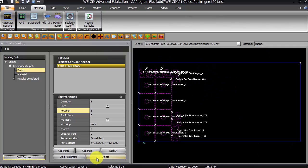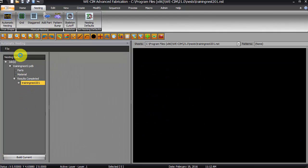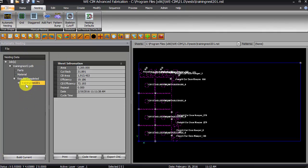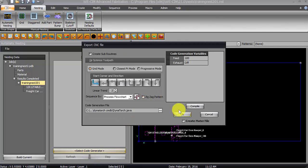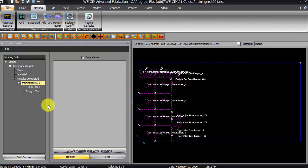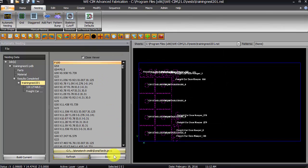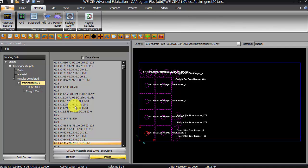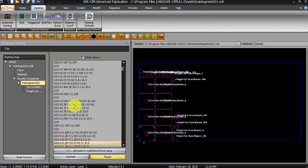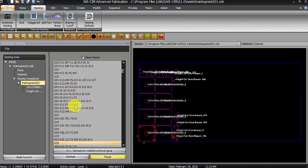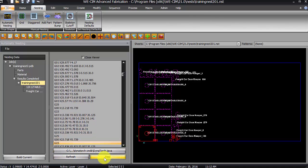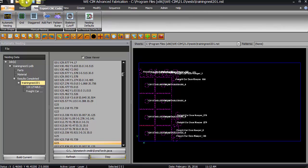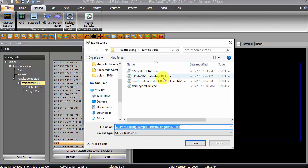So, from here, all I would do is go to my results. And I would go to either my code viewer if I wanted to preview the CNC code first. Click on select code generator. Say okay. Refresh. And you can step through the entire code to see how it's going to cut. I know for a fact that these are going to cut fine. And then I would just go back up to the top here to my export CNC code.